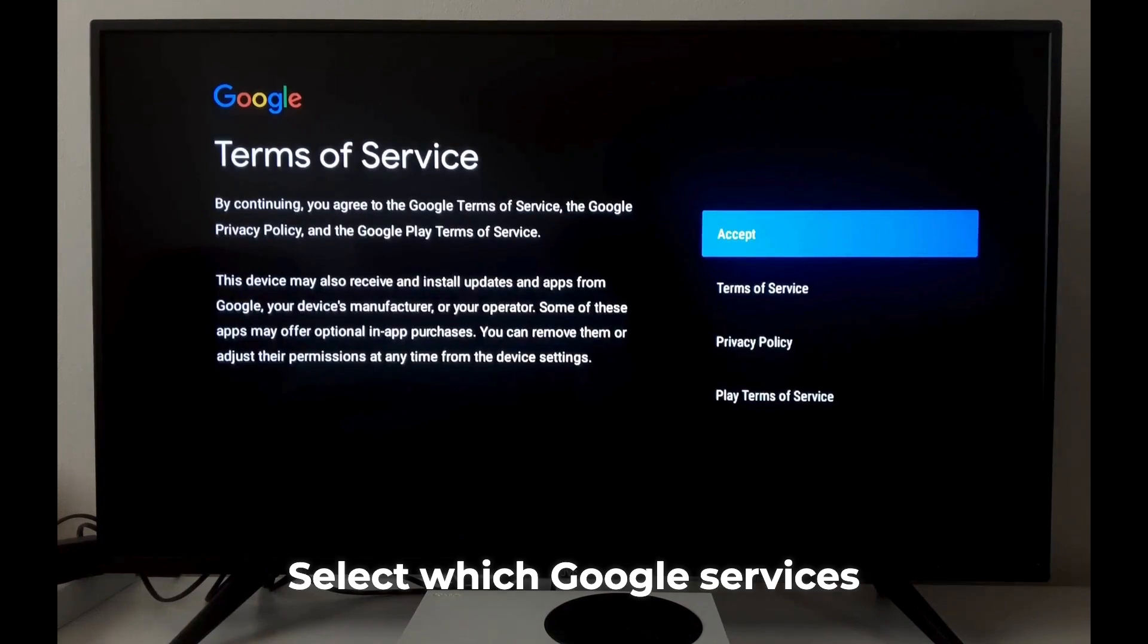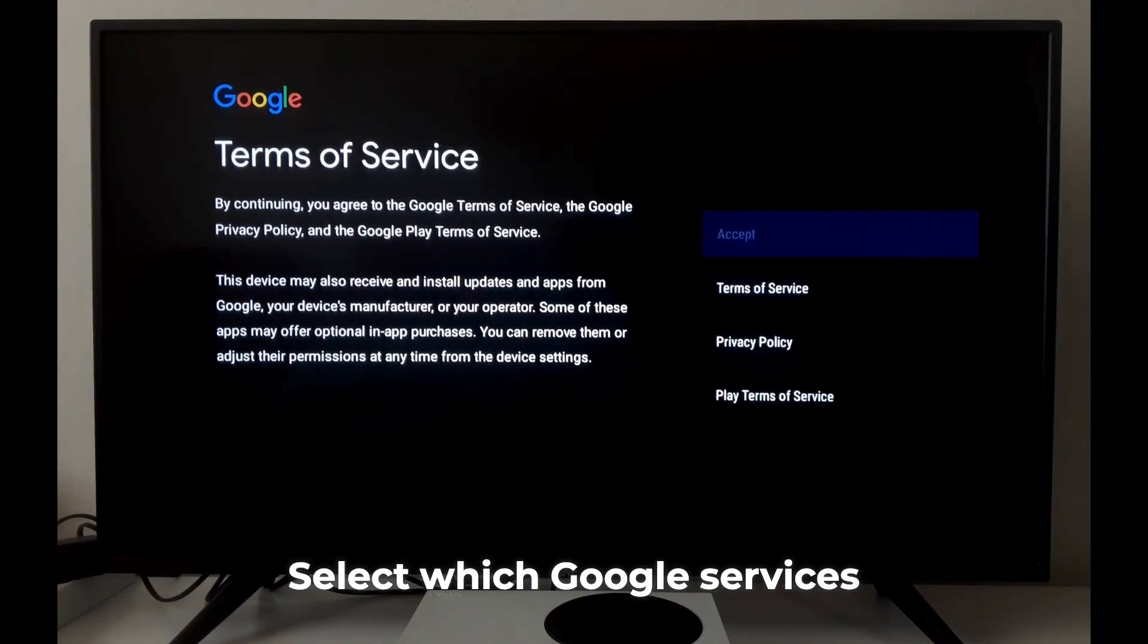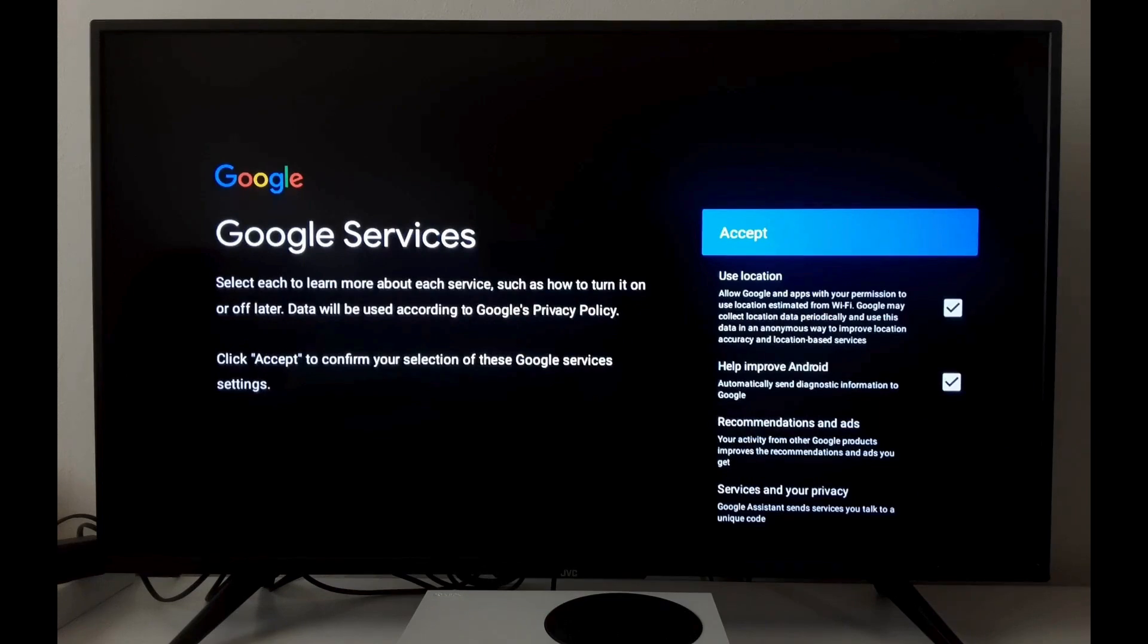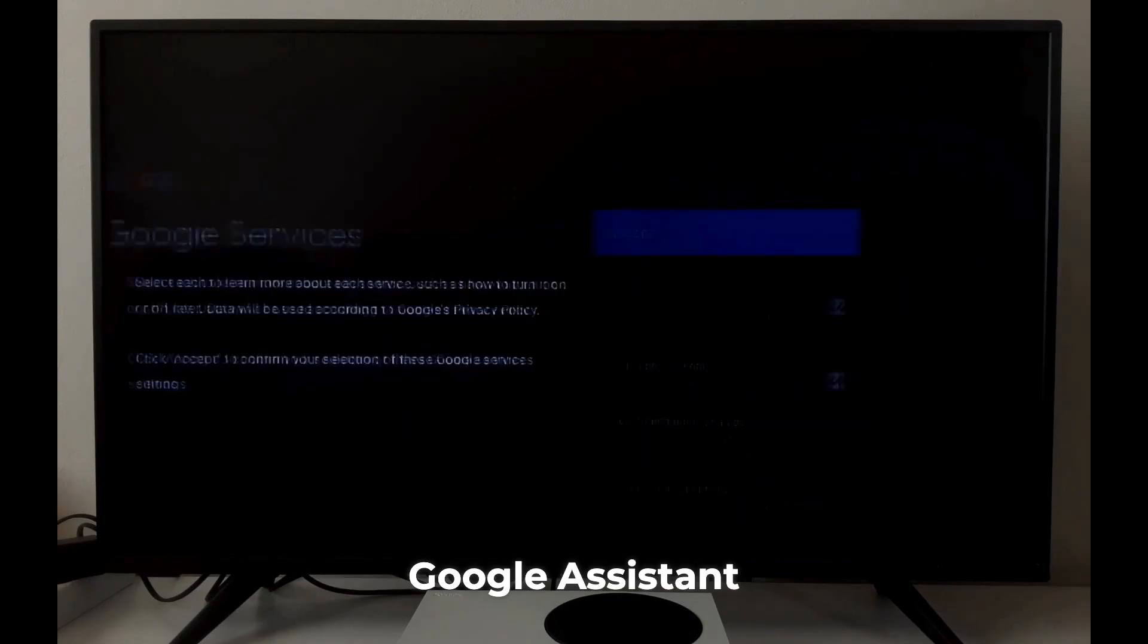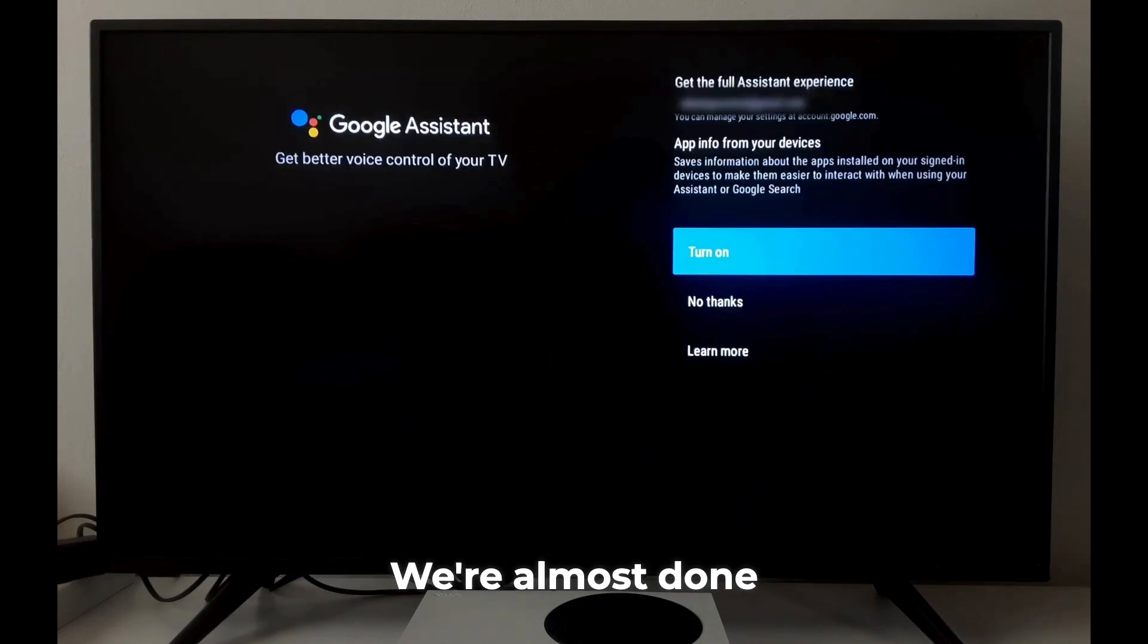service, select which Google services you want to use, and decide if you want to enable Google Assistant. We're almost done.